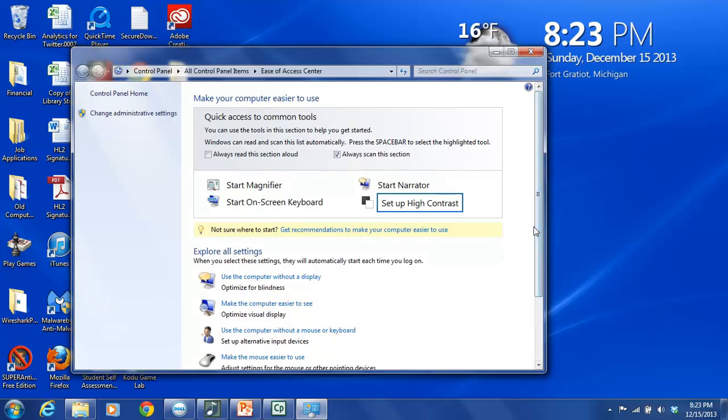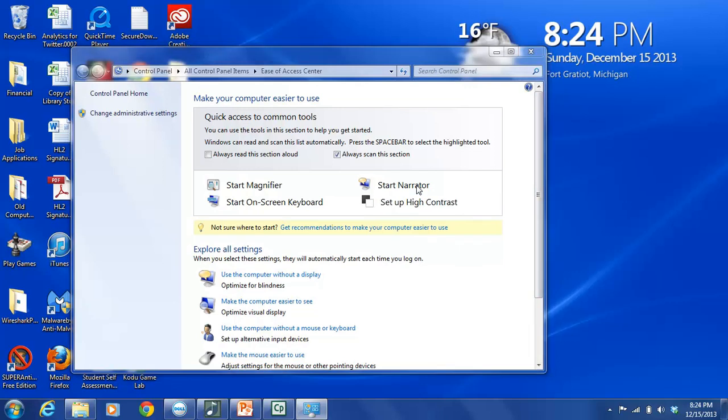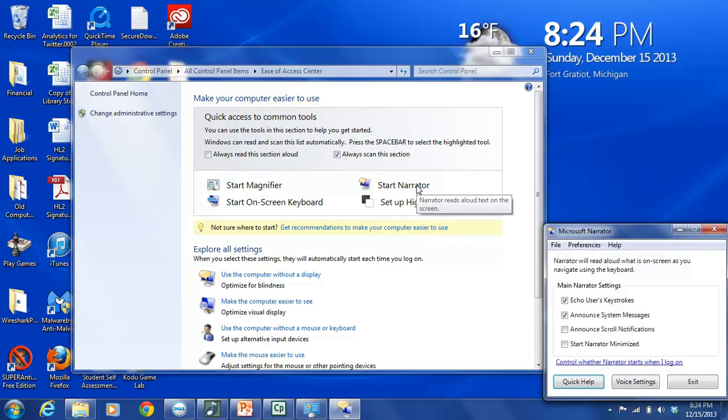So again, what we are particularly interested here is Narrator. And as soon as I click on Start Narrator, and it says here, Narrator reads aloud text on the screen, so you can see that kind of pop up box. But as soon as I start Narrator, Narrator will start talking. She won't sound as loud to you as she sounds to me. But if I make any pauses, it's because I'm listening to the narrator speaking before I talk again. So we're going to select Start Narrator.